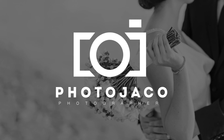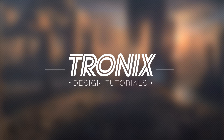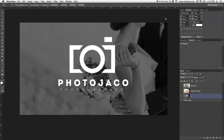In this Photoshop design tutorial I'll be showing you how to design a simple photography logo in Photoshop. Hi guys, welcome back to a brand new Photoshop design tutorial. My name is Manny and in this tutorial I'm going to teach you guys how to do this super simple photography logo. So let's get right into it.